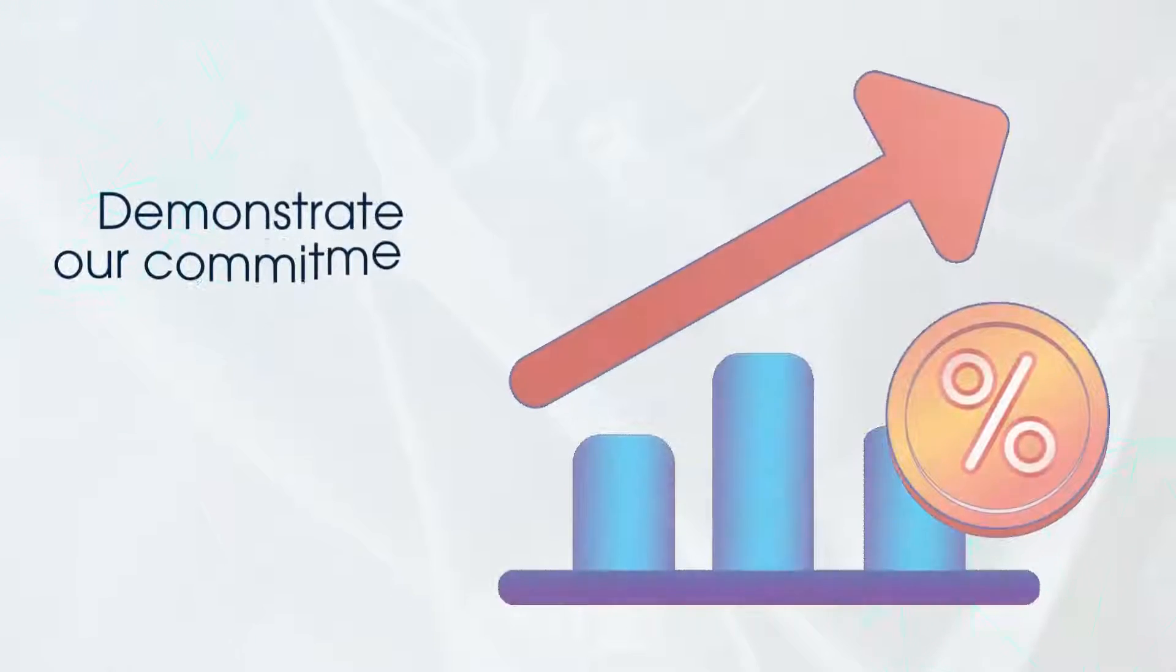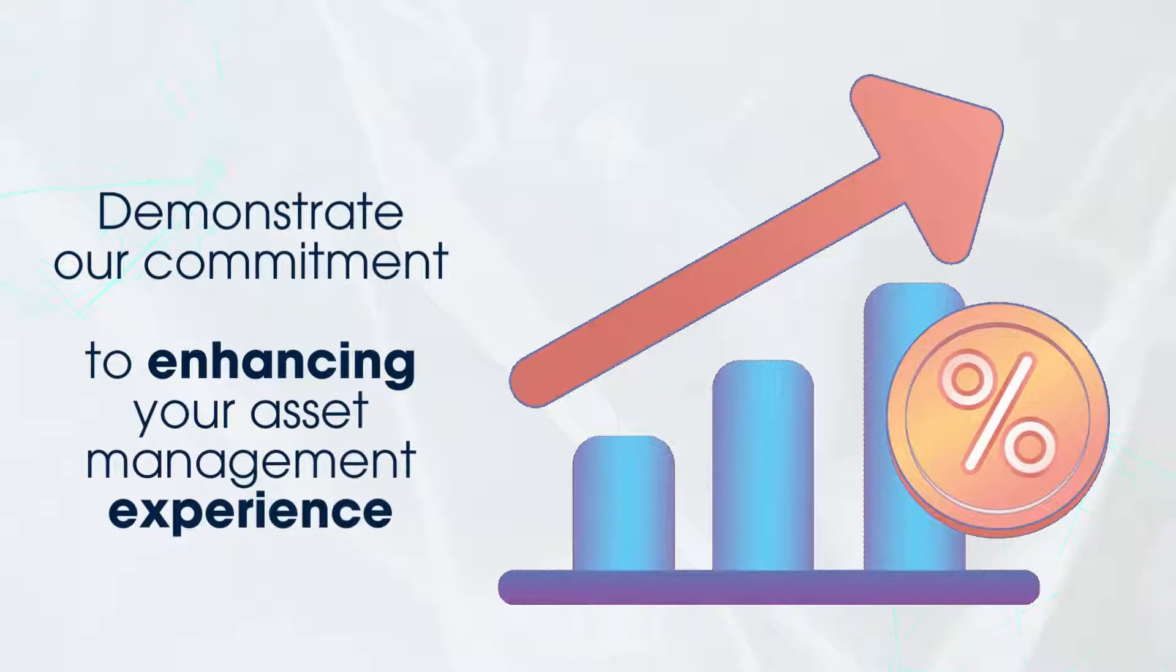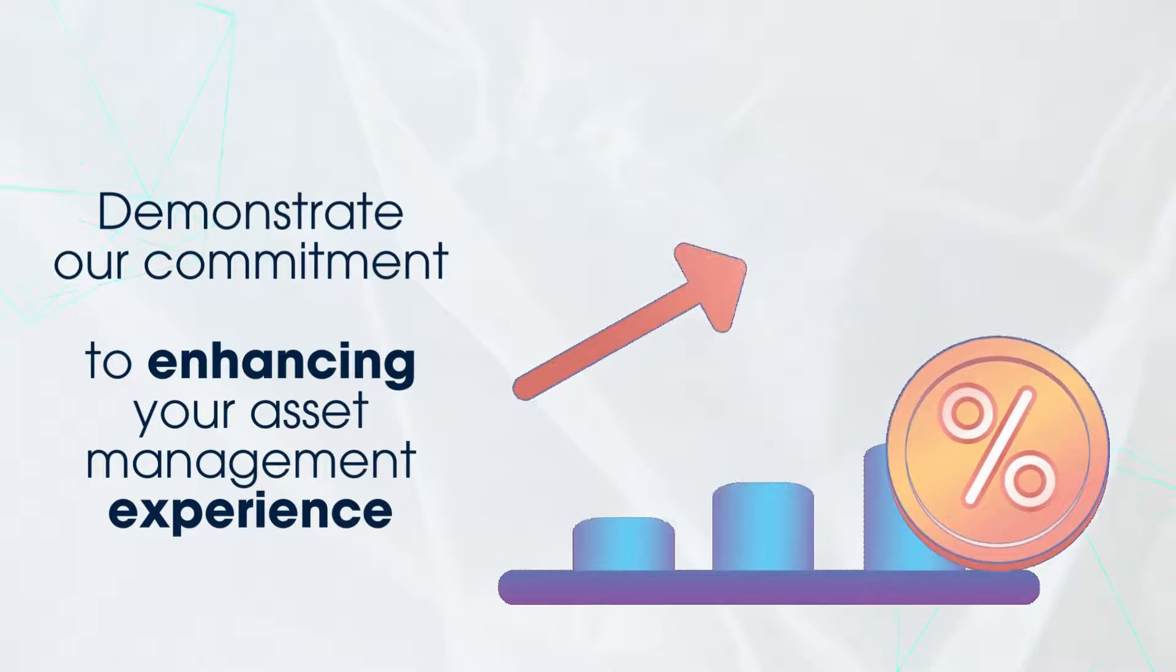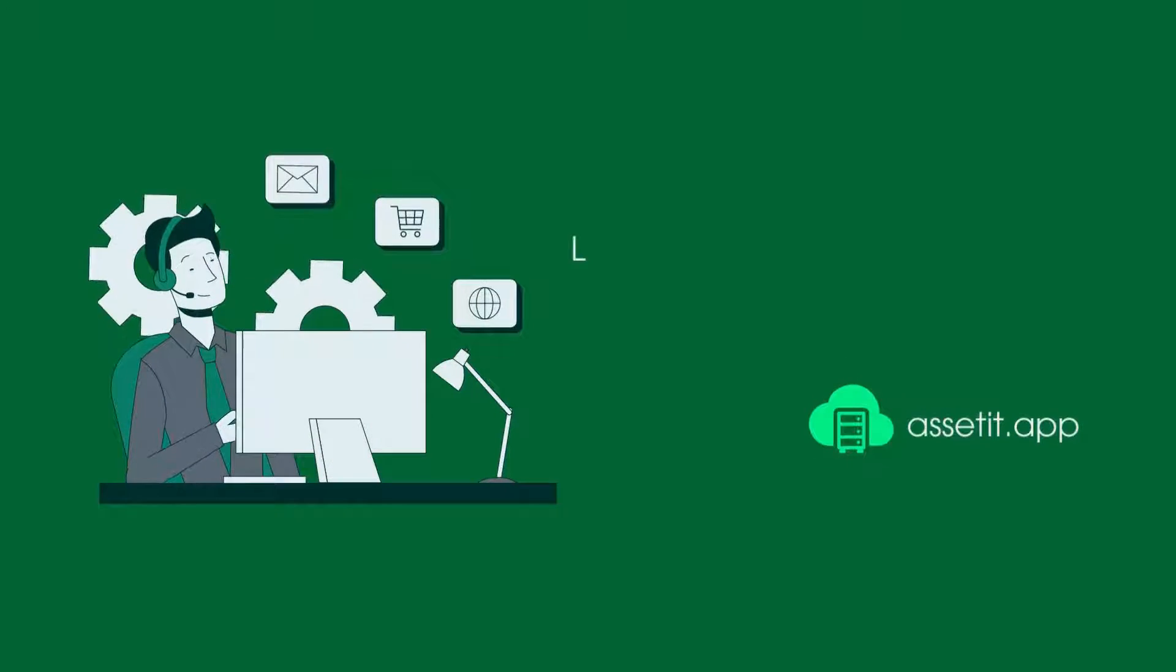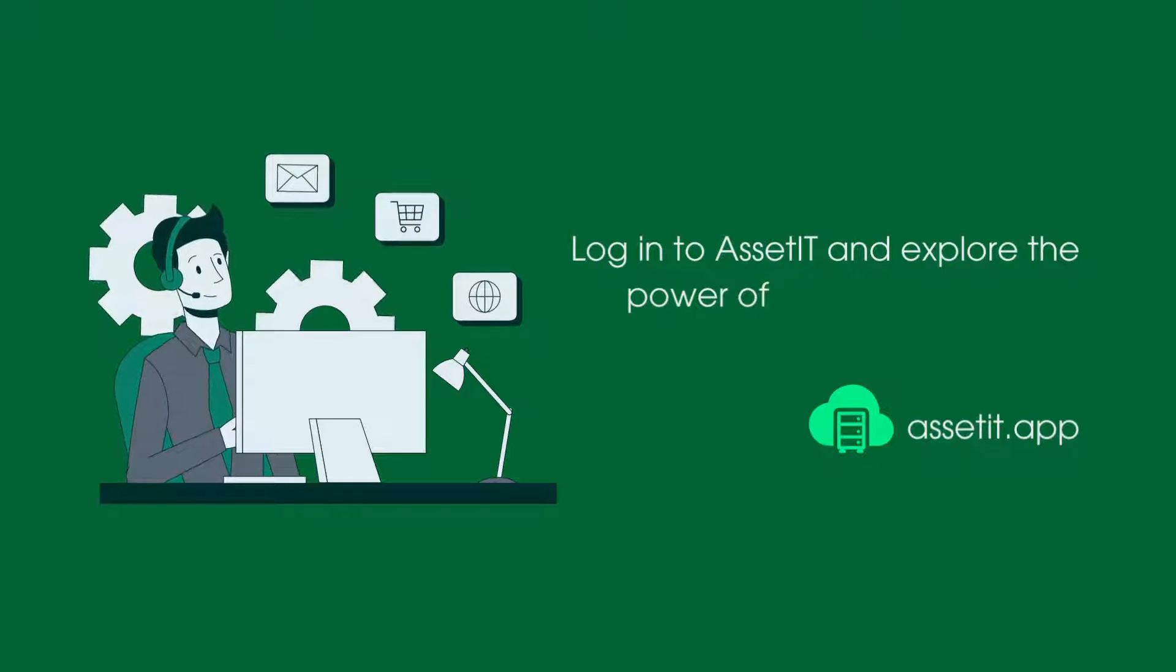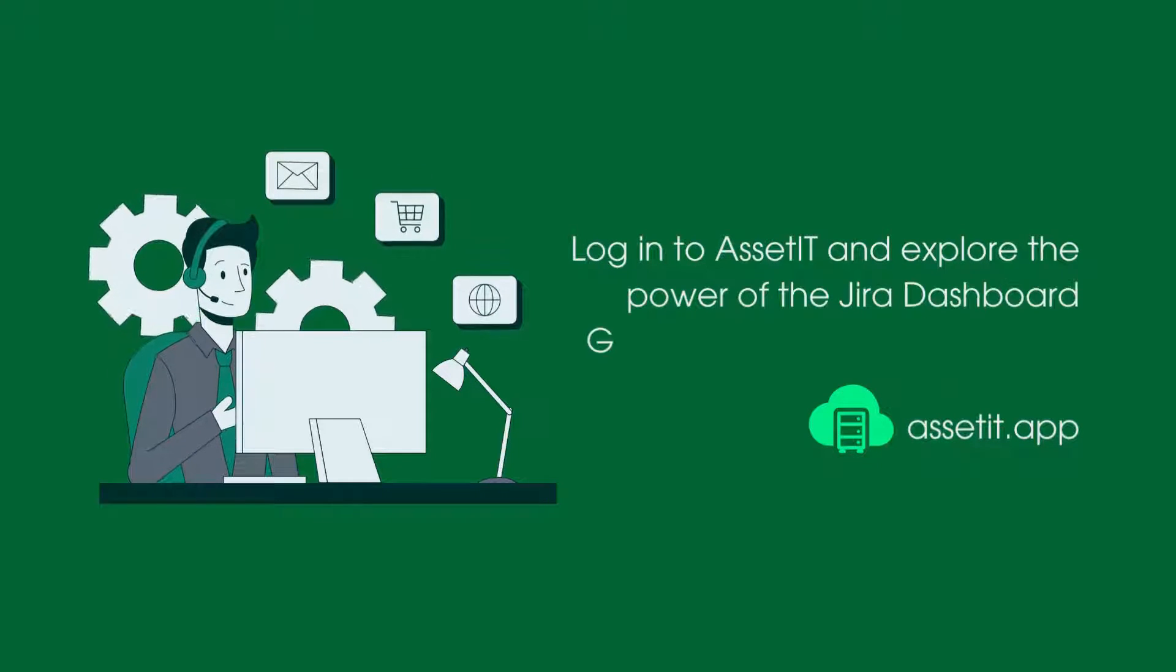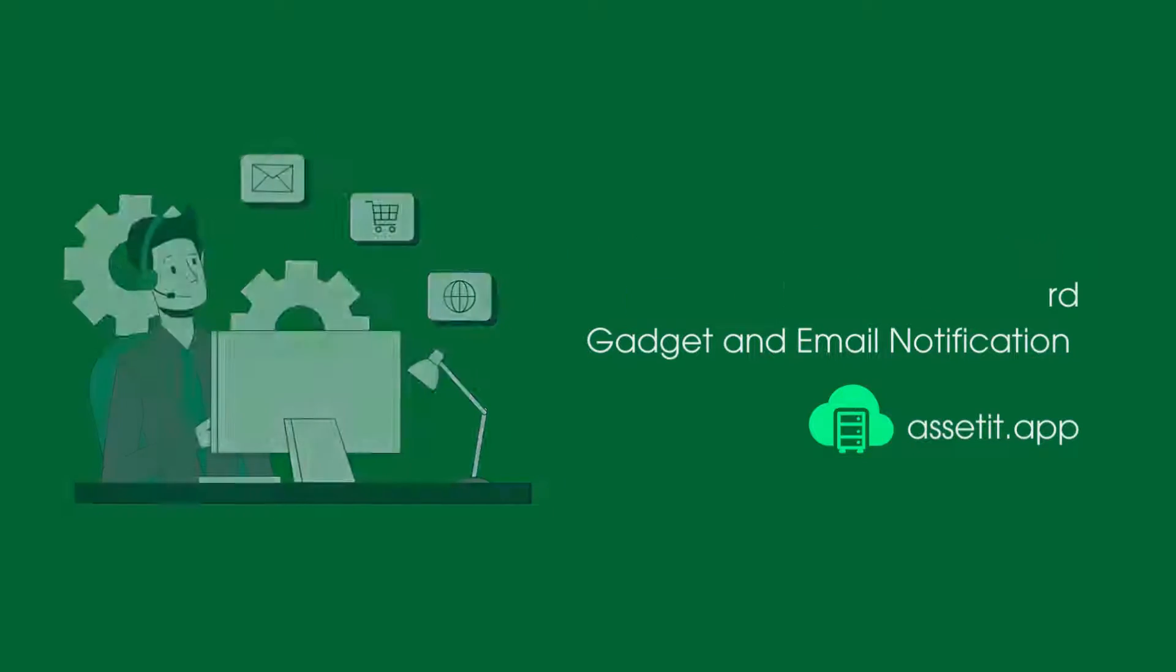So log into AssetIT and explore the power of the Jira Dashboard Gadget and Email Notifications.